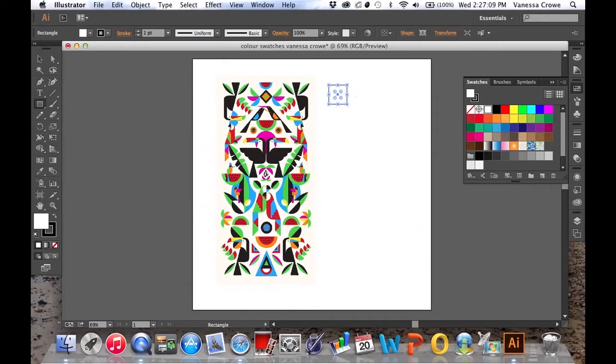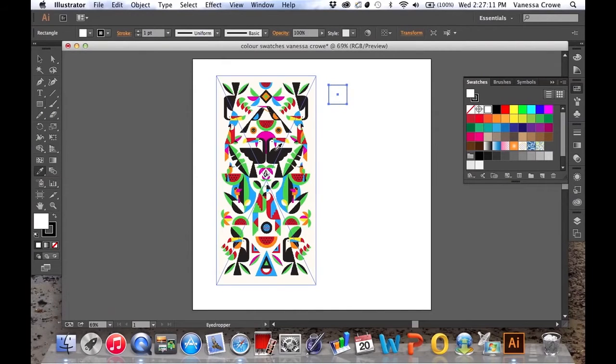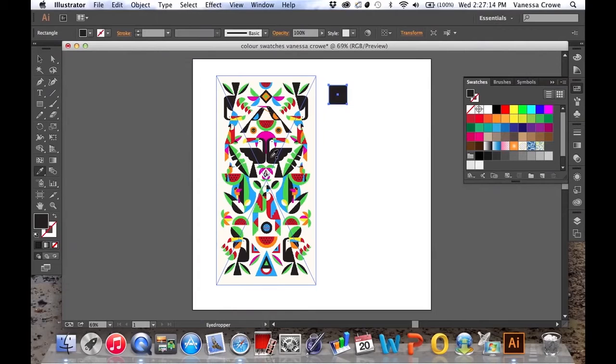While that's selected choose the eyedropper tool, select a colour from your image and you'll see that fills the square.